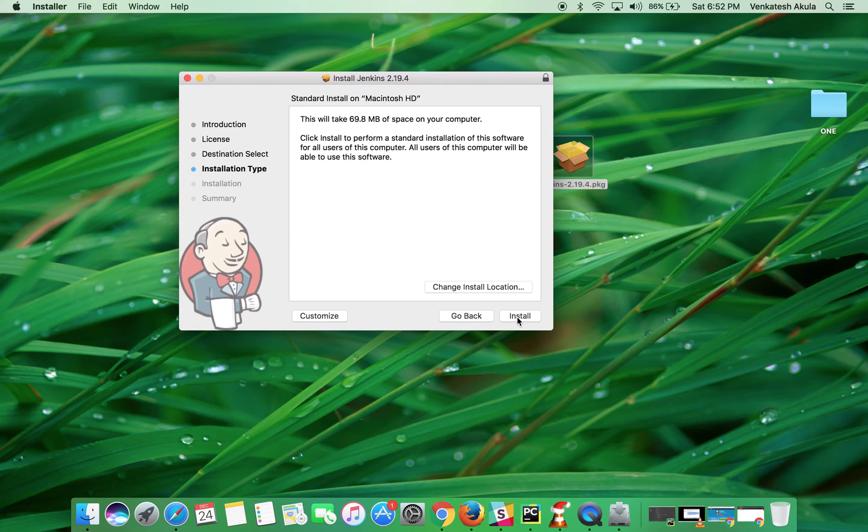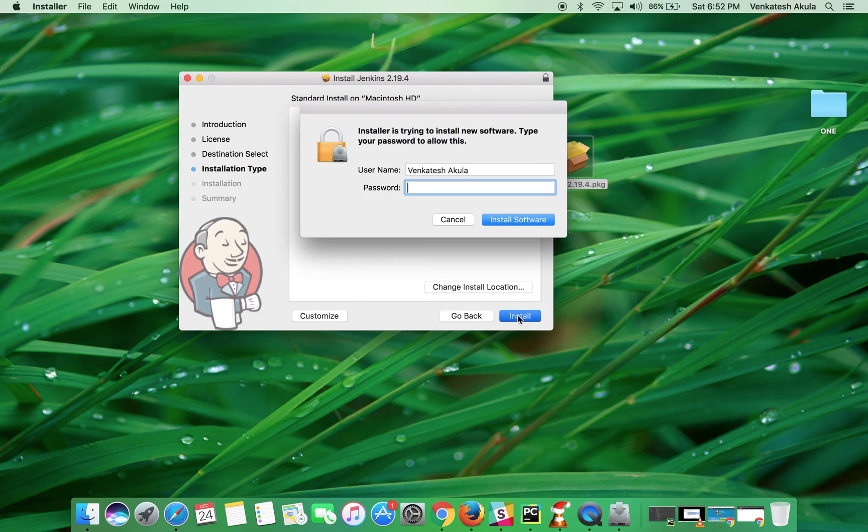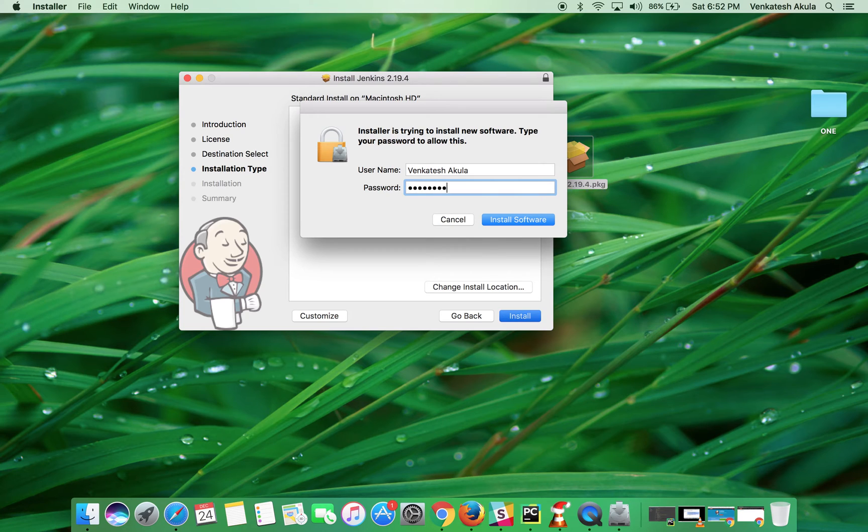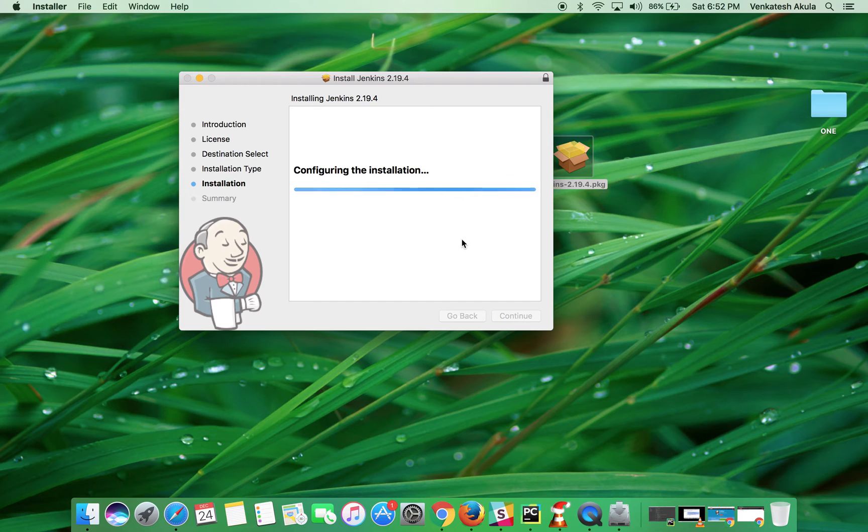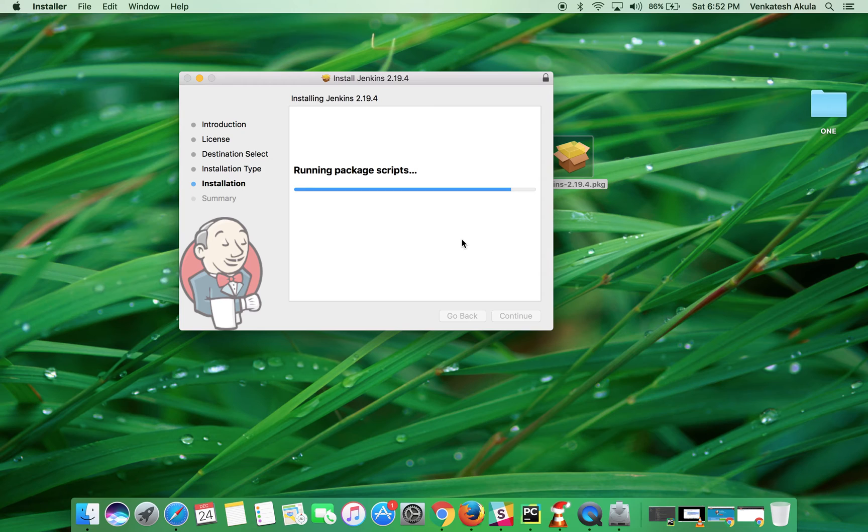computer. Let it be the default location and don't change the install location. It will ask for the system password. Enter your system password and click Install Software. Wait for the installation to complete. Once the installation is complete,